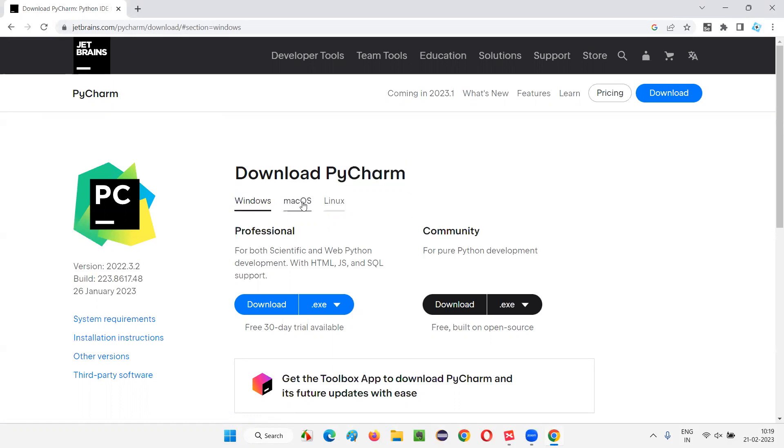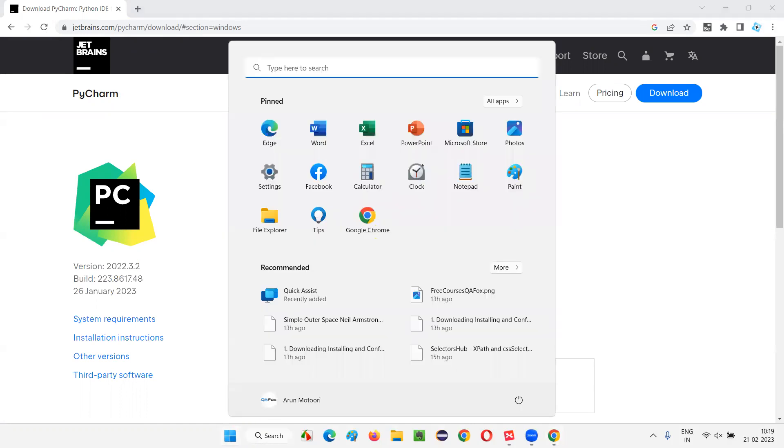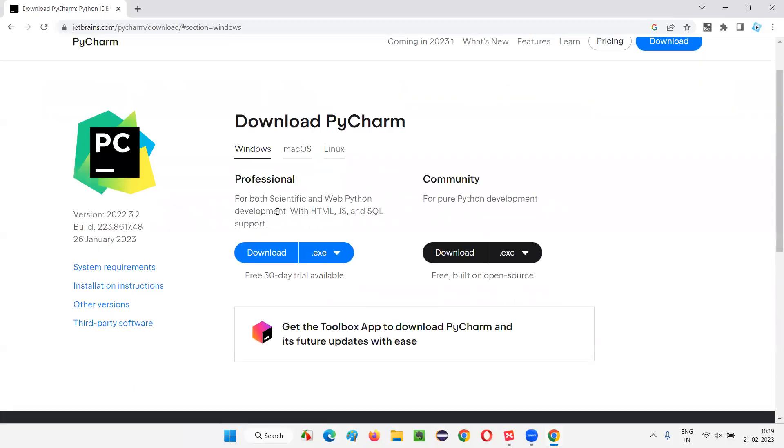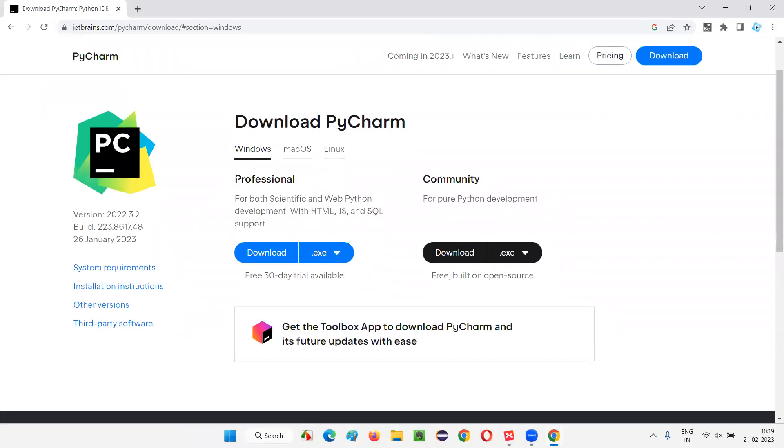There are three operating systems that are displayed here: Windows, Mac, and Linux. Since I am using Windows machine, I'll stick with Windows. Under Windows, we have Professional and Community.